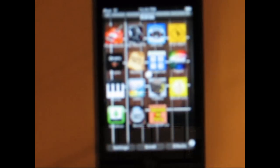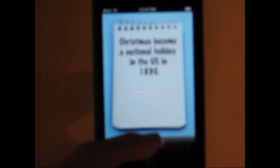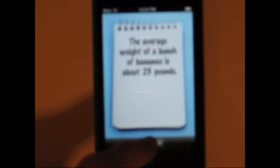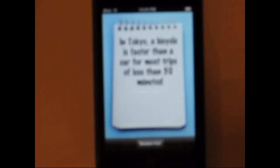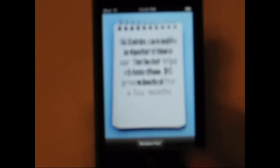And the last app I'm going to show you today, it's kinda fun, it's actually really funny. It's a random fact generator, weird facts. I'll bring up random facts like, Christmas became a national holiday in the U.S. in 1890. The average weight of a bunch of bananas is about 25 pounds. Some of these are funny, some of them are just random. In Tokyo, a bicycle is faster than a car for most trips of less than 50 minutes. Well, mostly because there's so much traffic. Lizards can self-amputate their tails for protection. It grows back after a few months.